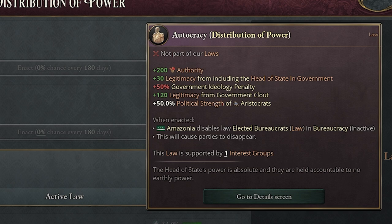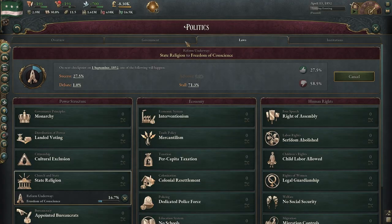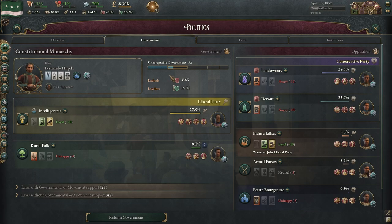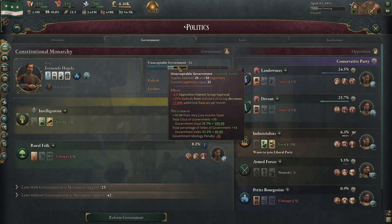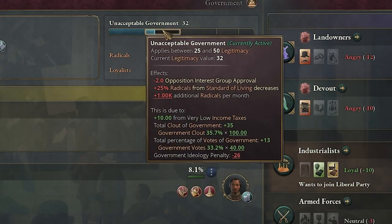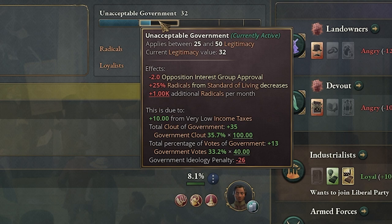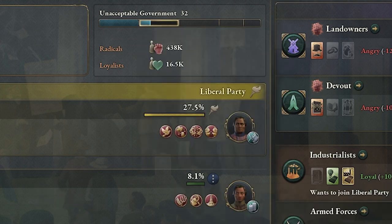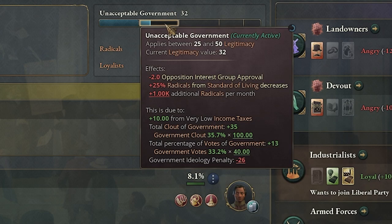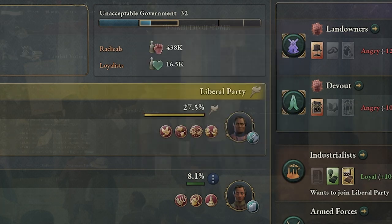You get plus 120 legitimacy from government clout, which I'll show you over here. So this is pretty much when you see the breakdown here, you can see your total clout of government plus 35. That's pretty much whoever you have in your government and totaling their clout together gives you a little bit of bonus to your legitimacy.